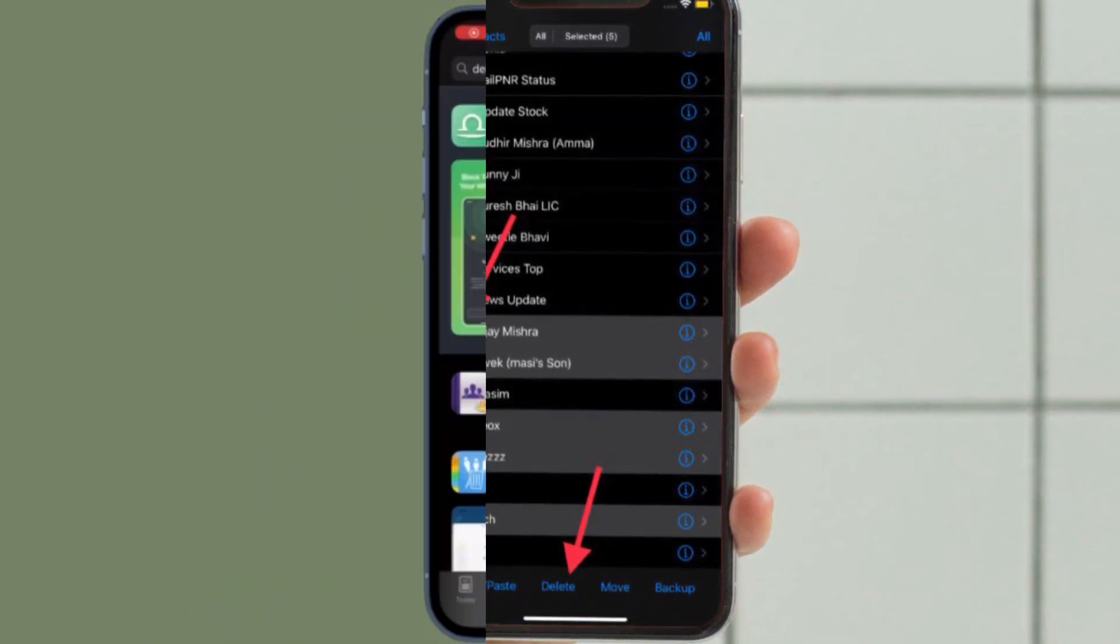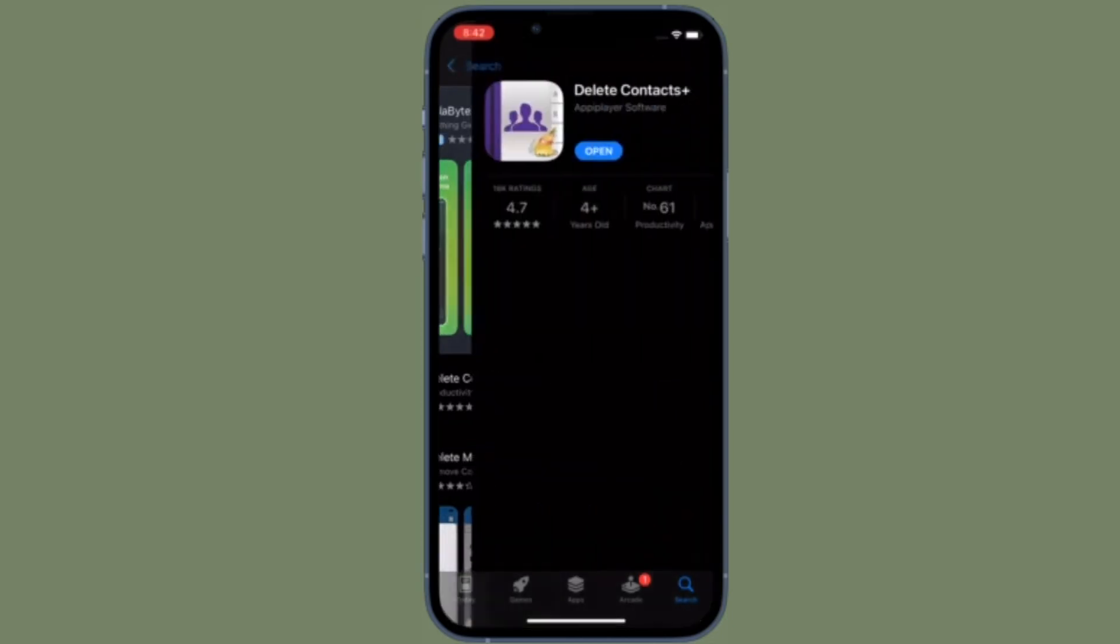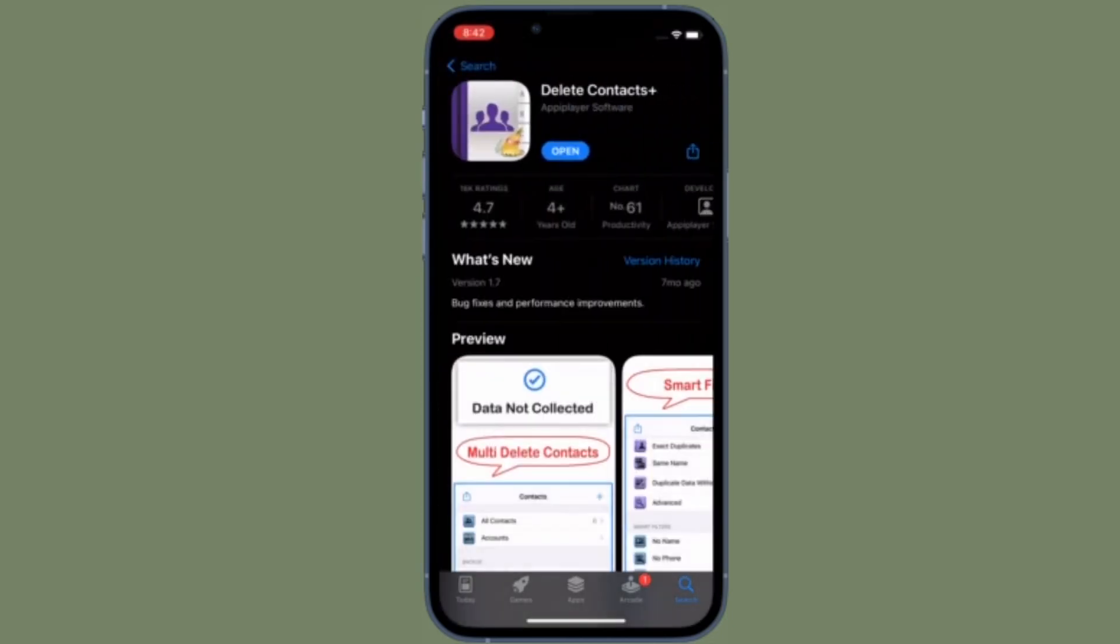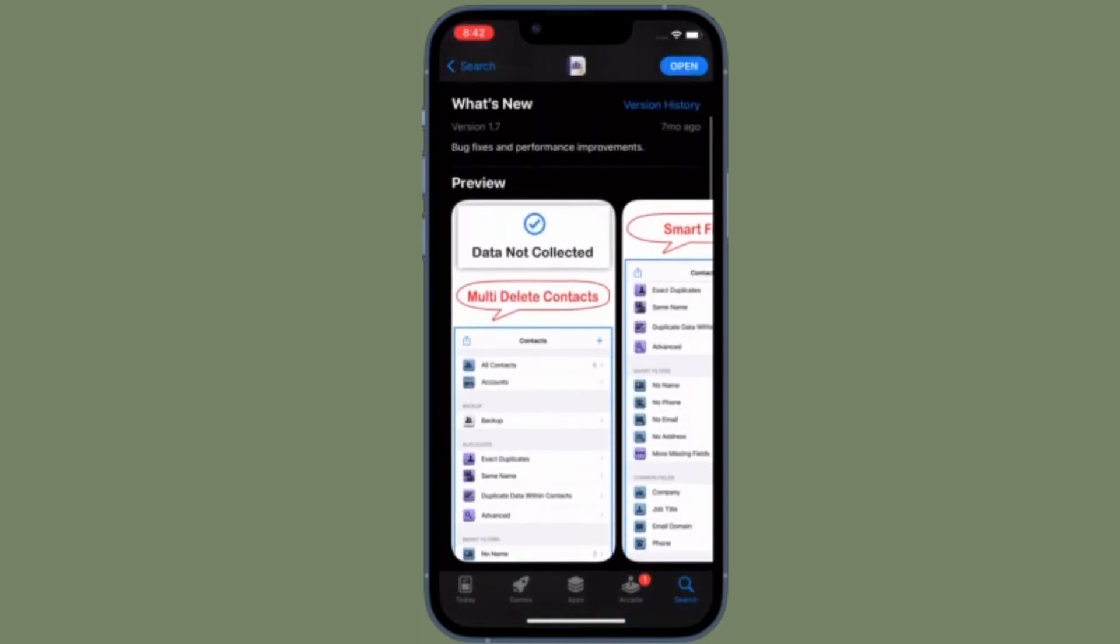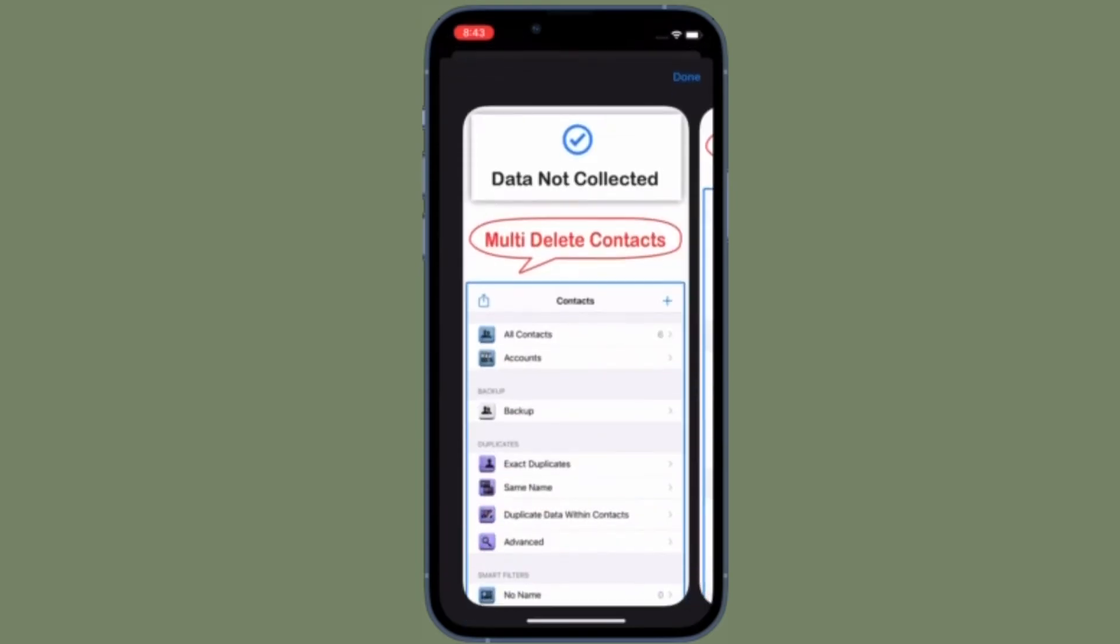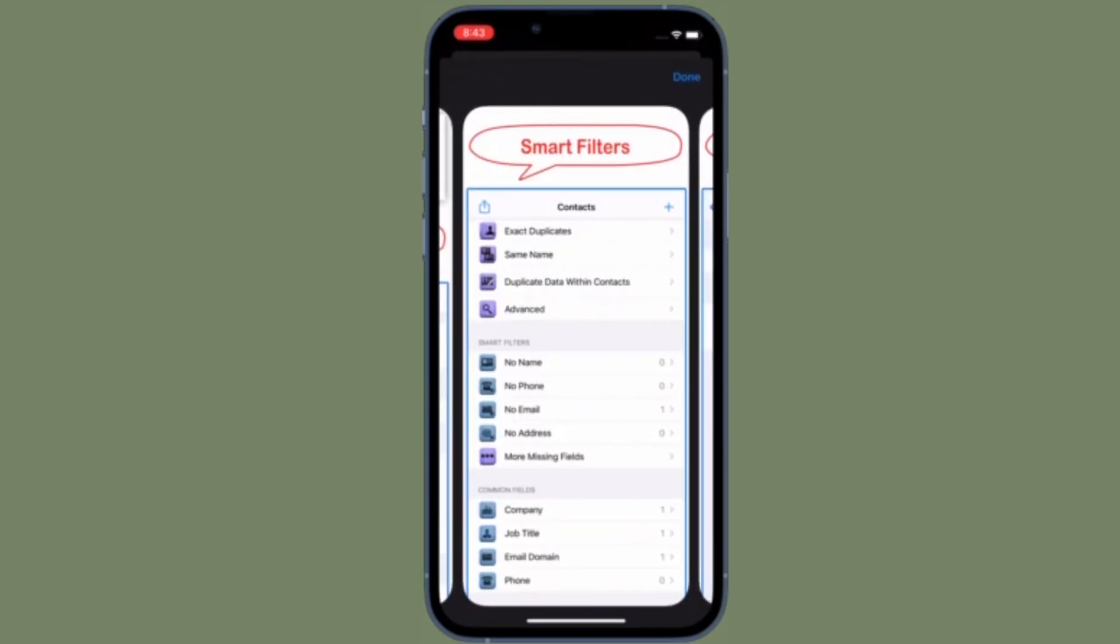That's pretty much it. So that's how you can delete multiple contacts at once on your iOS or iPad OS device. Now that you know how it works, make the most of it to keep the clutter away from your contacts app.